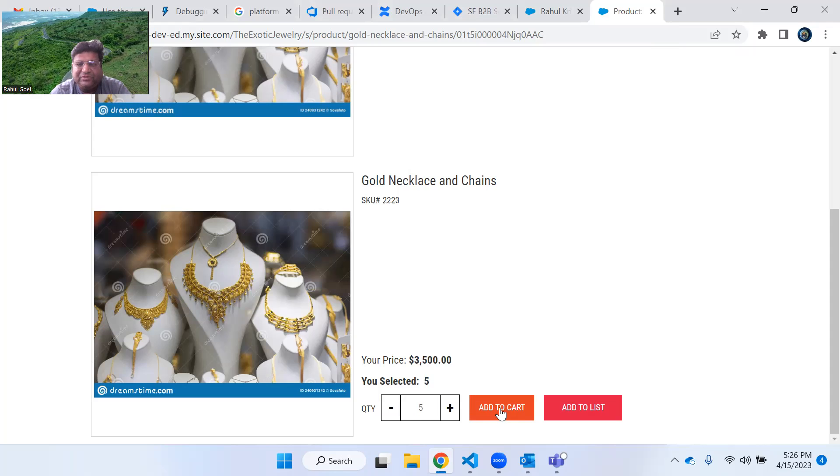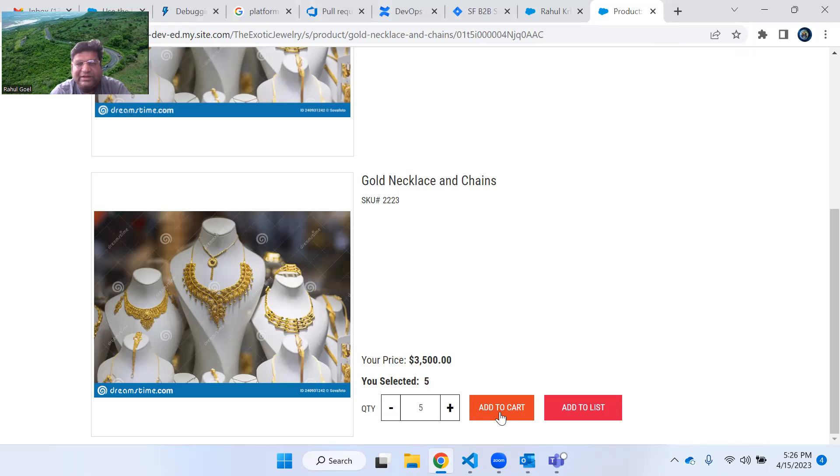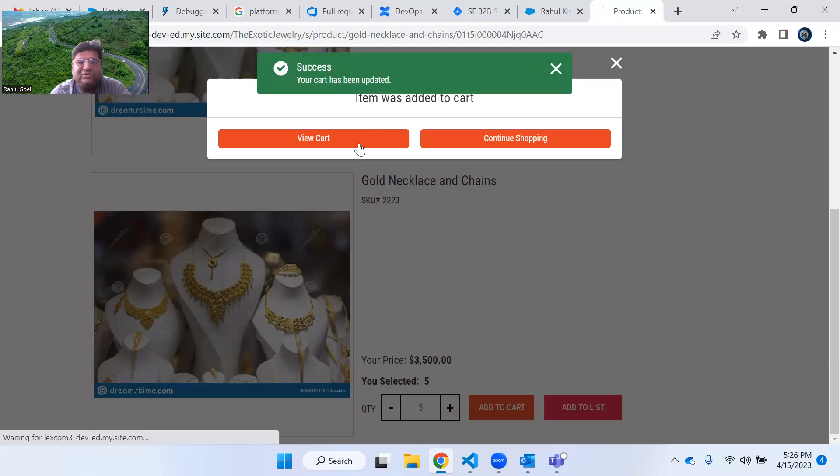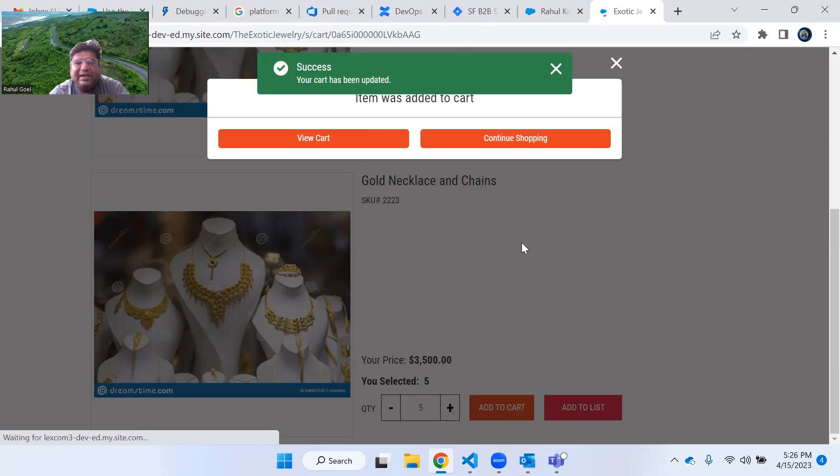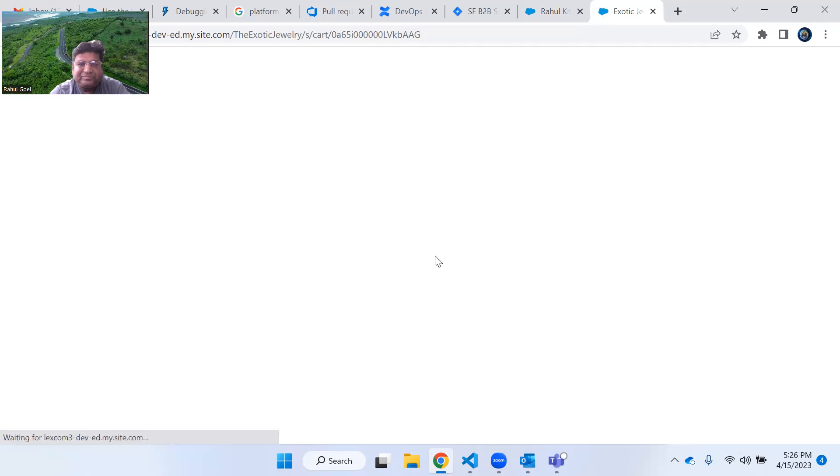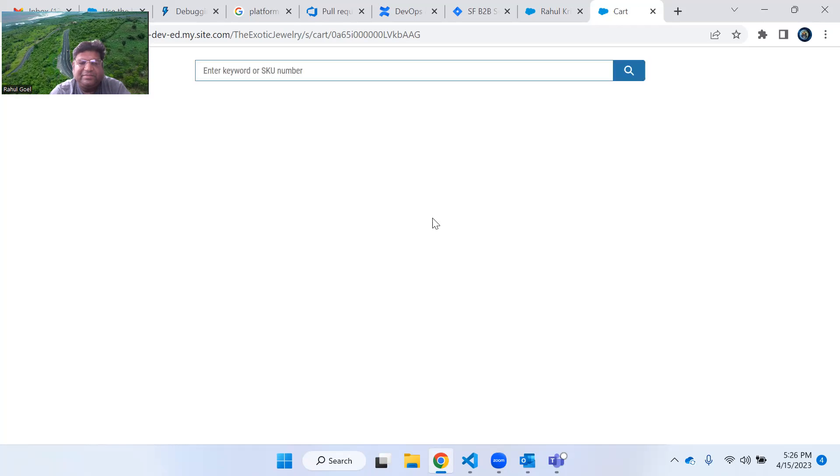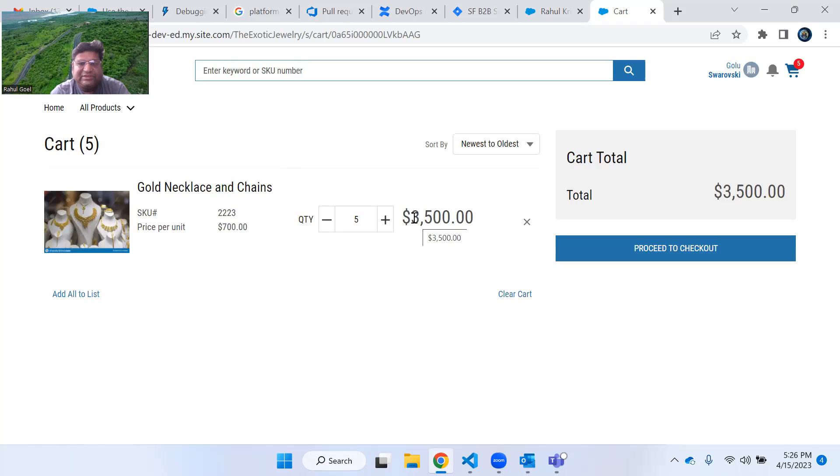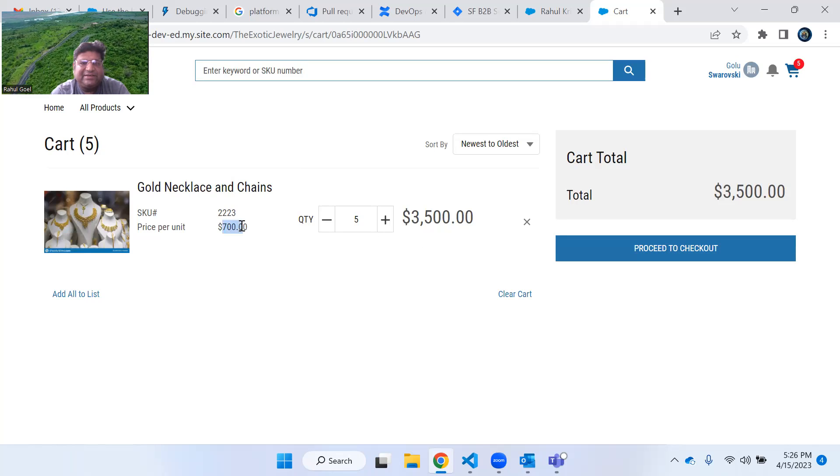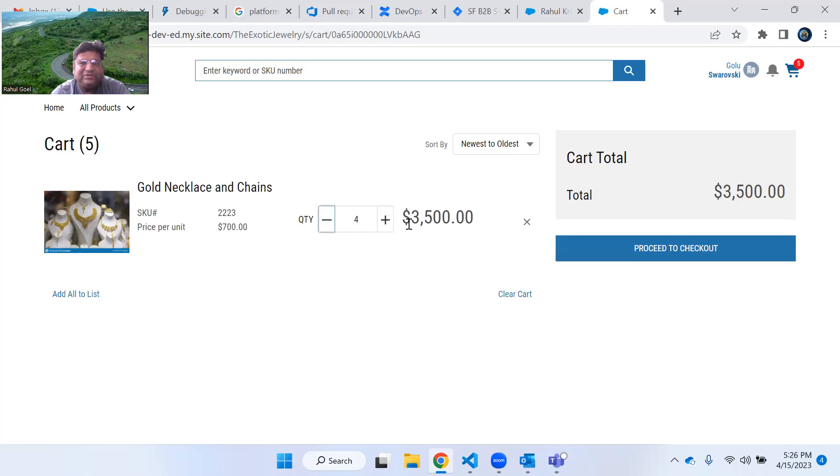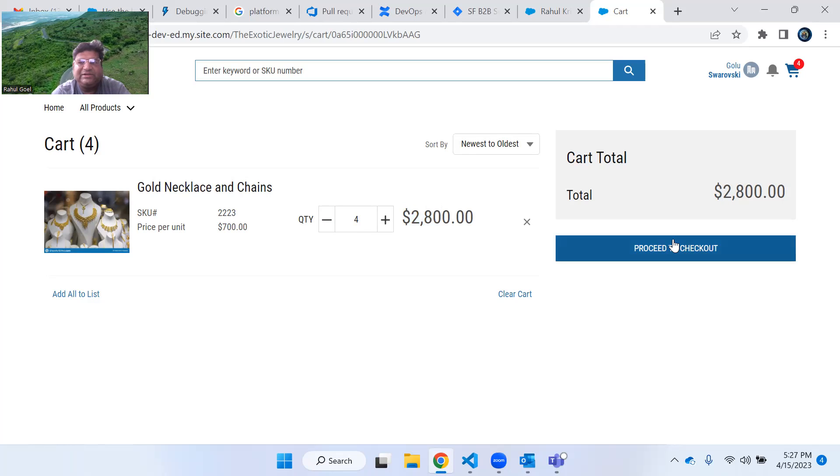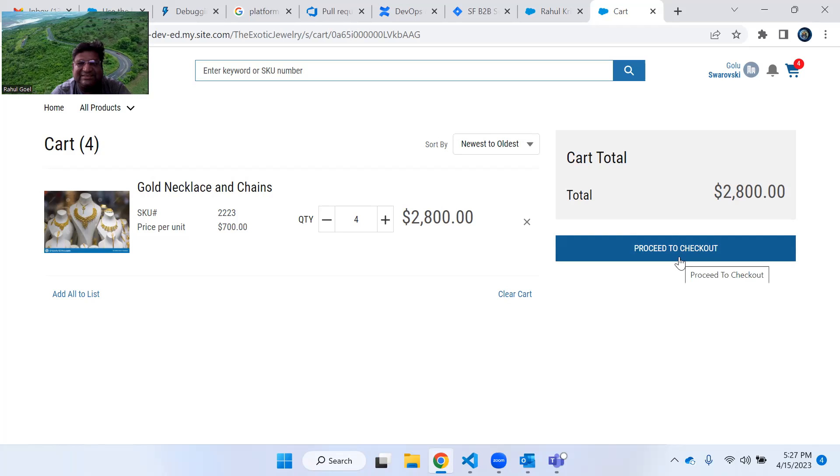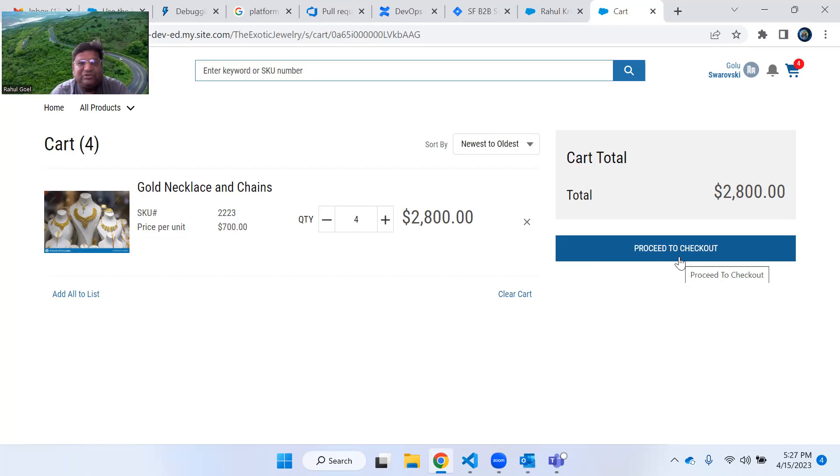If you click this add to cart button, you will get the notification. Then you can view the cart, and once you view the cart, you will see that the five quantities of that product are updated in the cart detail page along with the updated price. The base price is 700 dollars. If you want to further decrease it, you will see the updated price, 4 into 700 is 2800, and you will be successfully able to proceed to checkout.